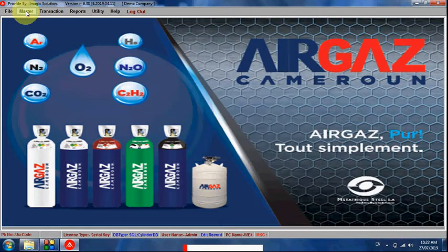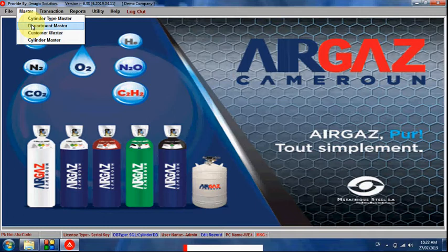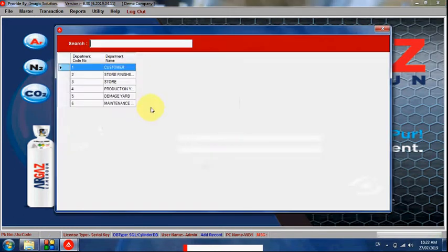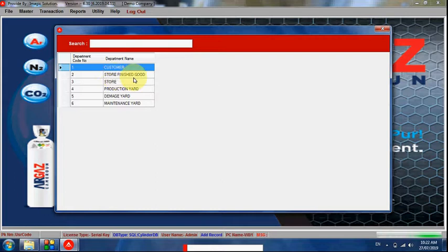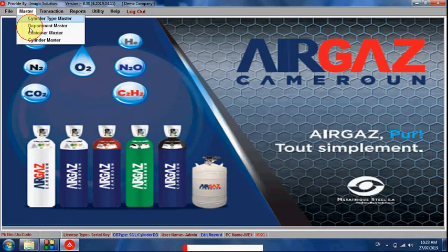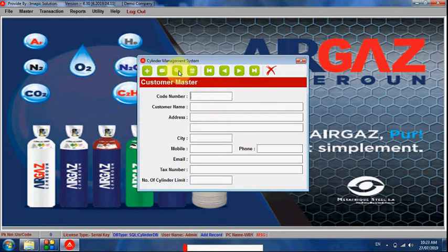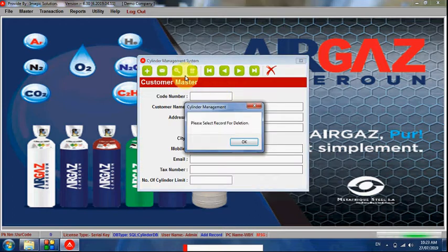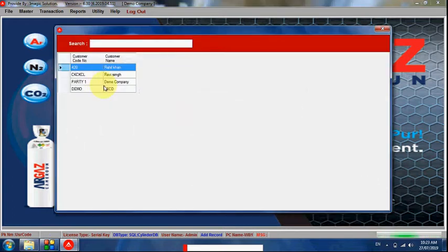Here, departments — however many we have — can be set, such as store department, finished goods department, customer department, damage yard, and maintenance. All these departments can be created and allocated to particular users. We can also create our customer list here, so whatever customers we have, we can create them here.